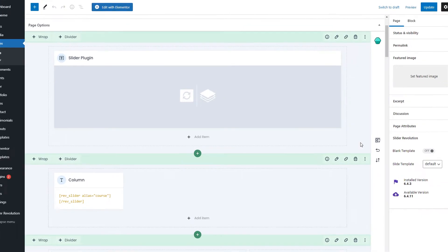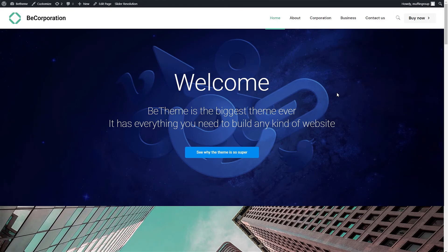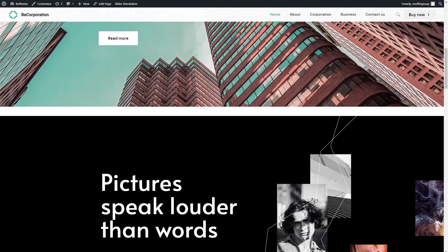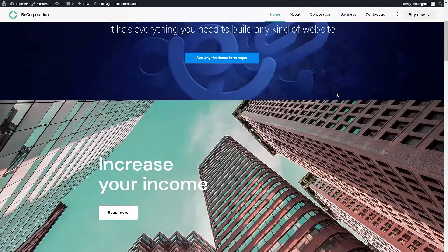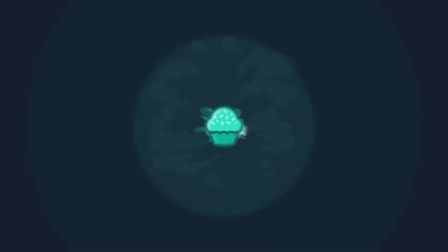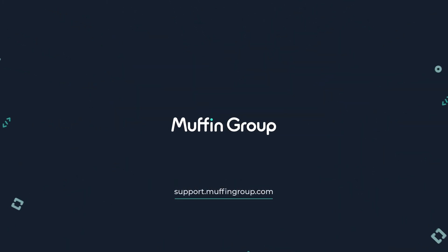We hope that this video helped you understand how you can display sliders on any page. As always, thanks for watching and remember that if you have any questions, please visit our support center at support.muffingroup.com.